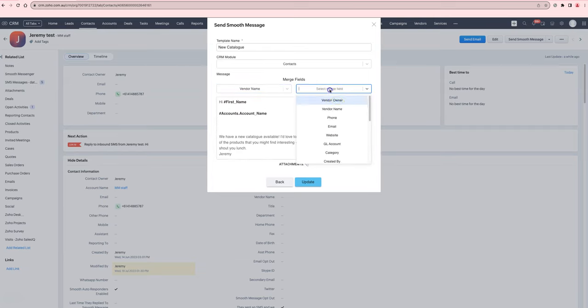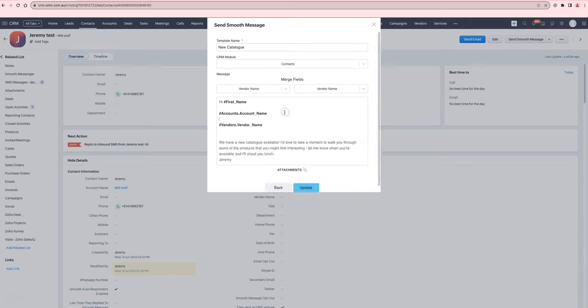Heaps easier than before, much easier to get it right. It's available in multiple sections.